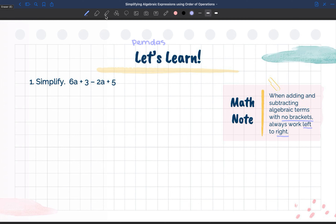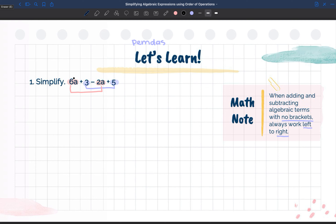So we are going to try and find like terms. 6a is a like term to 2a, and 3 is a like term to 5. So 5 and 3 are like terms, and 2a and 6a are like terms because they have the same variable. However, 6a and 3 cannot be like terms, and a and 5 cannot be like terms because they do not share the same variable. They have to share the same variable in order to be like terms.